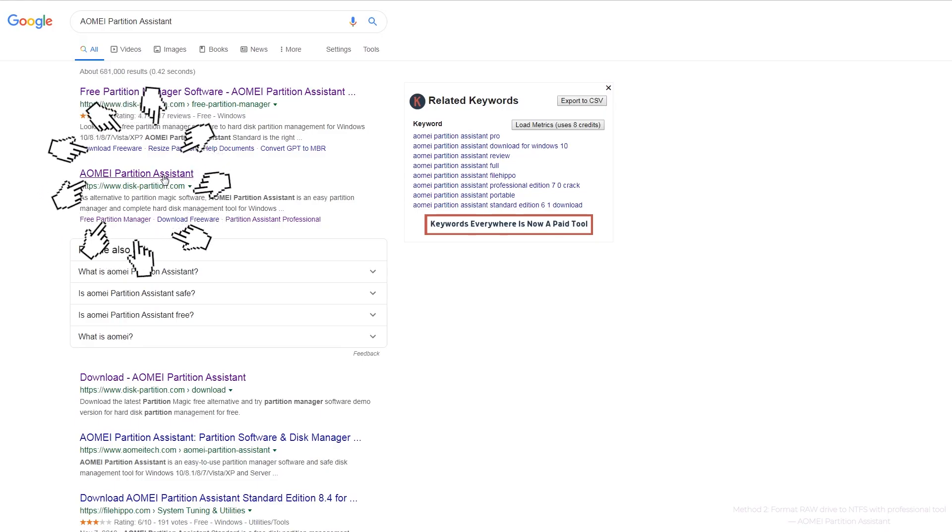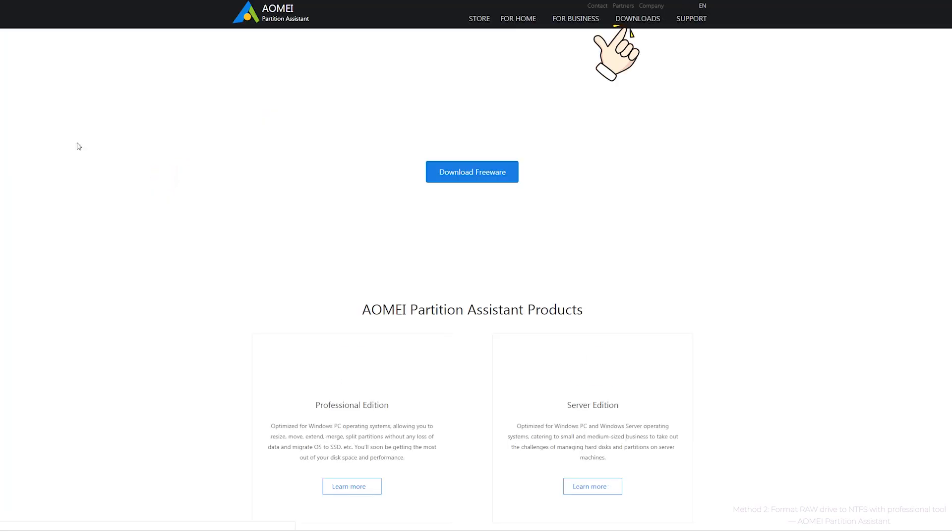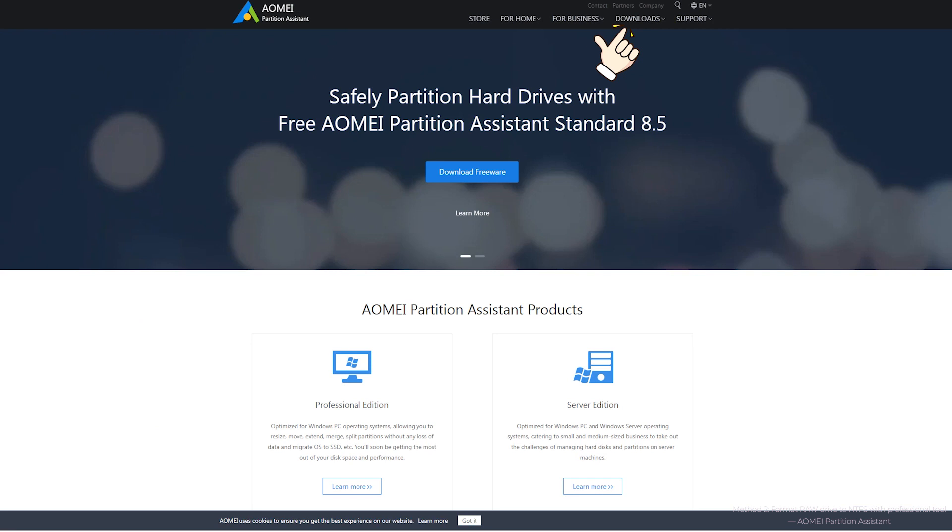Search AOMEI Partition Assistant on the internet. Download standard version for free.